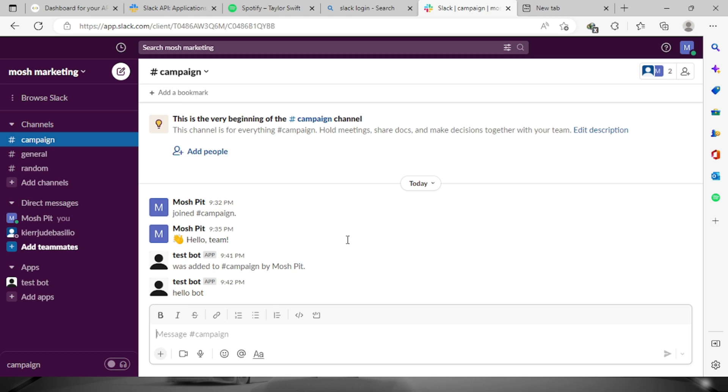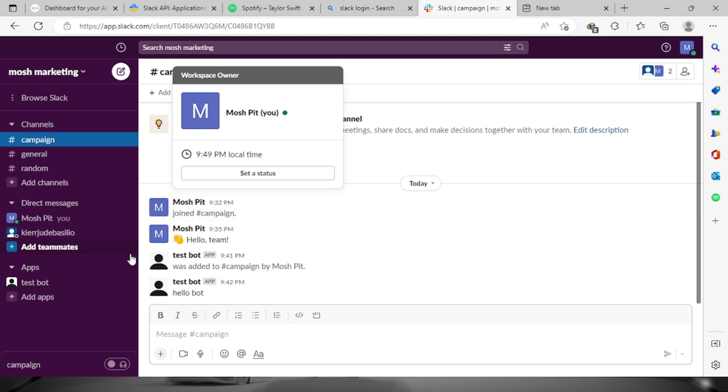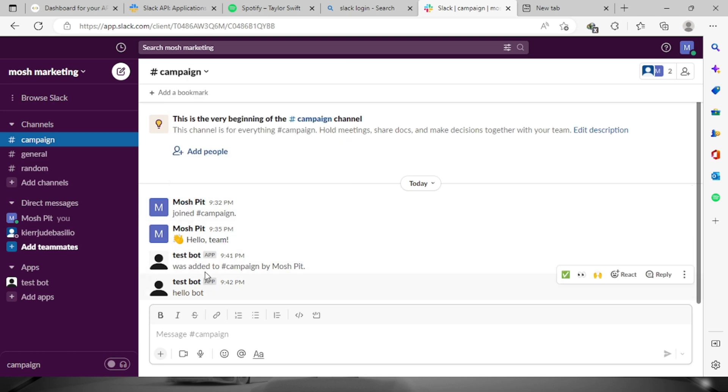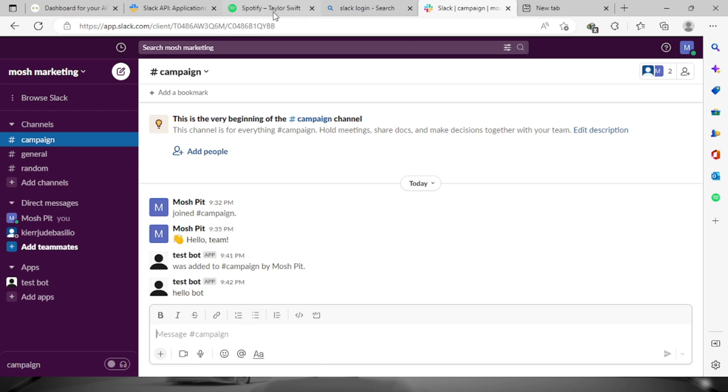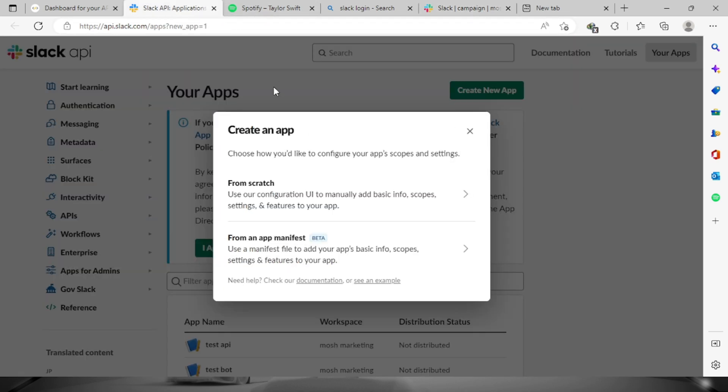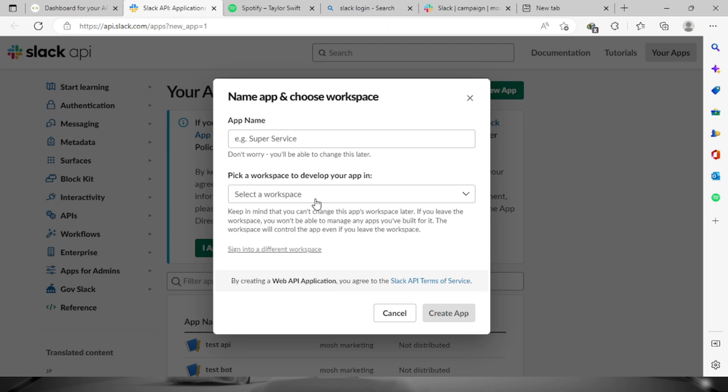Now we're here on the dashboard of slack.com. Let's say that I wanted to add a bot right here on my channel. Let's go back to the dashboard right here. We're going to have to create an application from scratch, so let's click this one and provide a name.